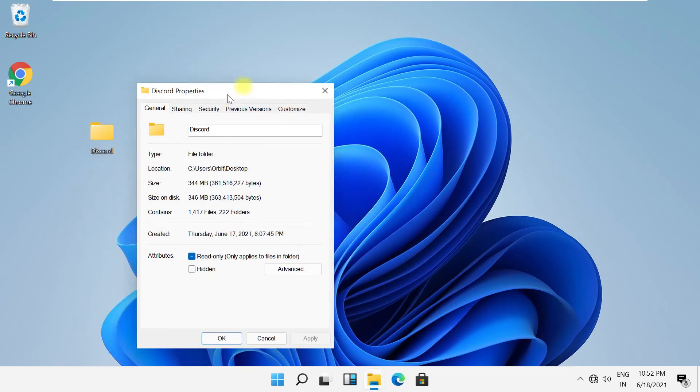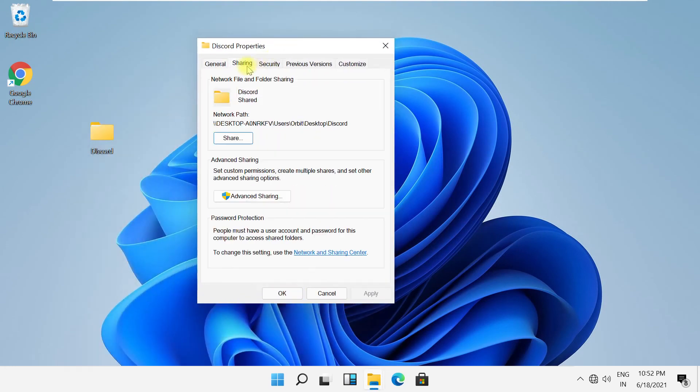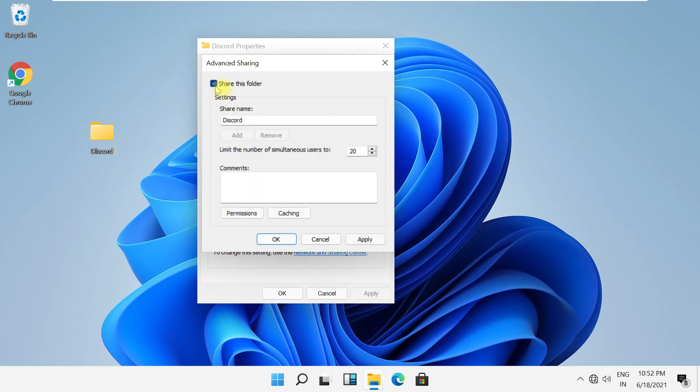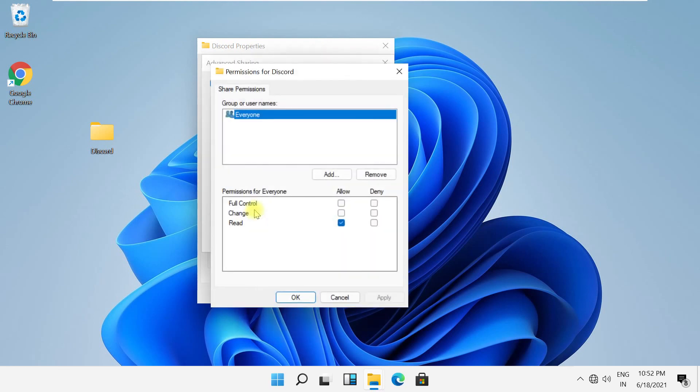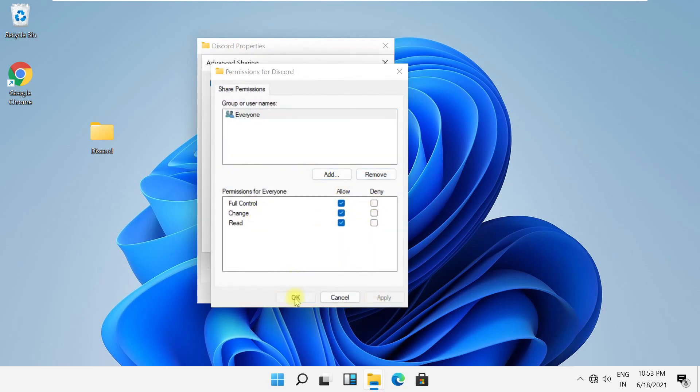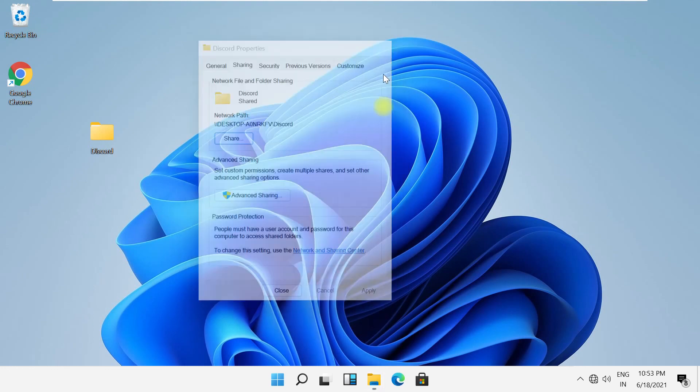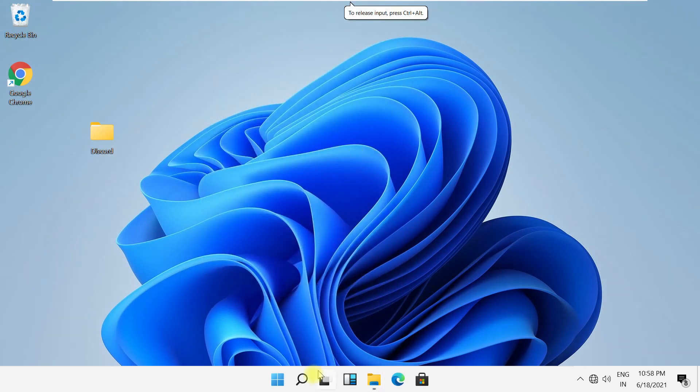You can find this folder on the other computer. You can also set additional permissions for what access you want to provide. Just save it and that's it—you should be good.